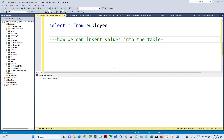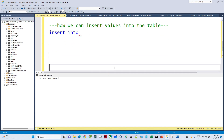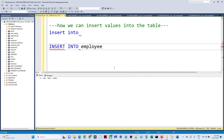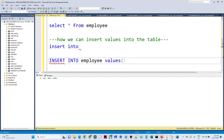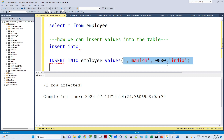Now let's see how we can insert values into the table. We use the INSERT INTO statement. The syntax is INSERT INTO followed by the table name, then VALUES, and then you pass all the values. I have four columns — id, name, salary, and location — so I pass all four values. After executing, you can see 'one row affected', meaning we have inserted one row successfully.